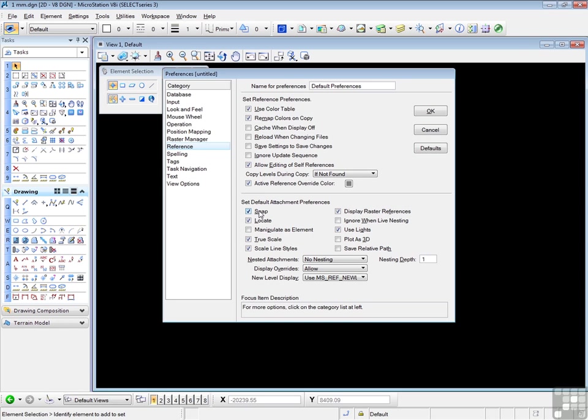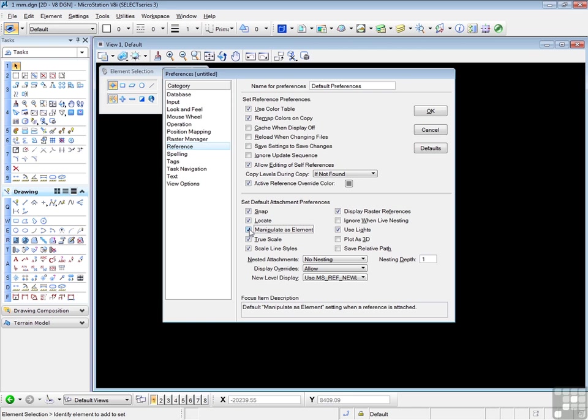The four items here: Snap, Locate, Manipulate as Element, and True Scale should all be on. Now these can be turned on and off in the References dialog box, but it's convenient to have them automatically turn on at this location.